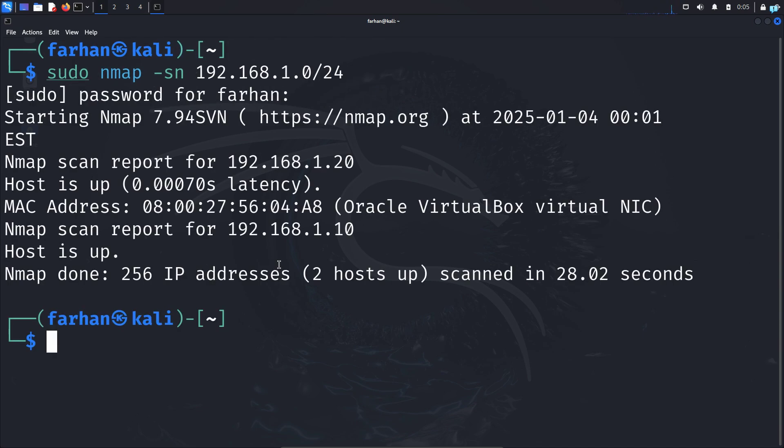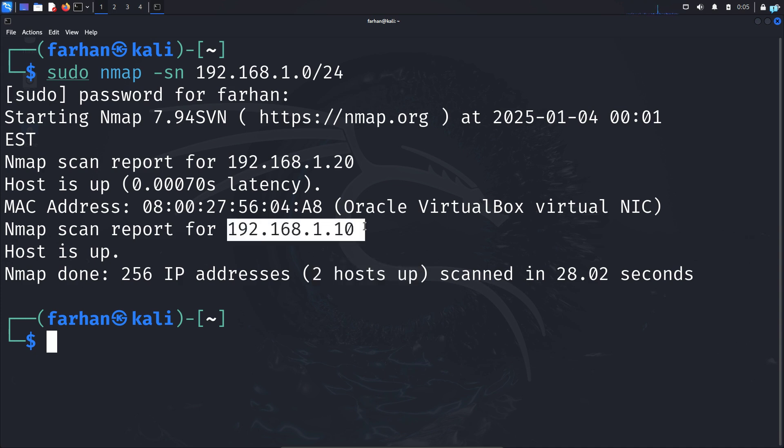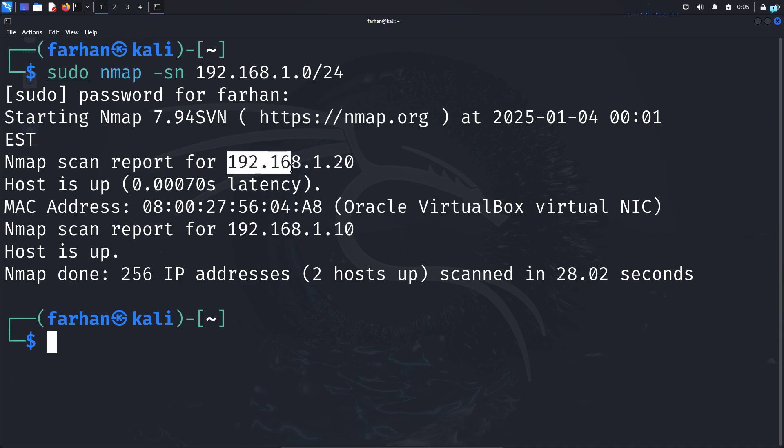After the scanning is completed, I can see there are two hosts that are online. This is actually not two hosts. 192.168.1.10 is my own IP address. So the only host that is online is 192.168.1.20.